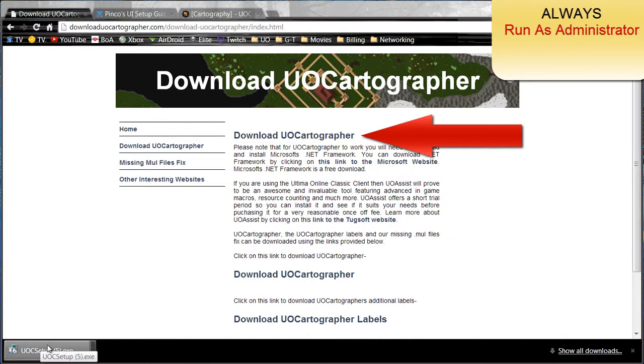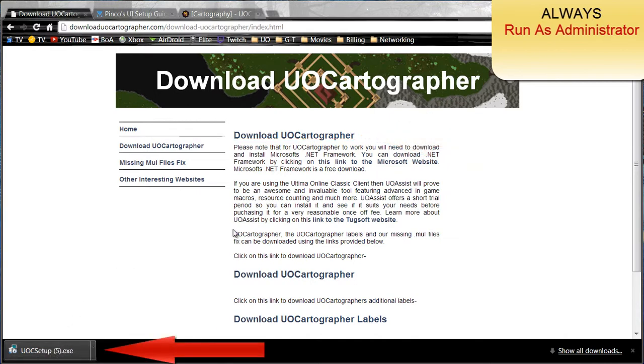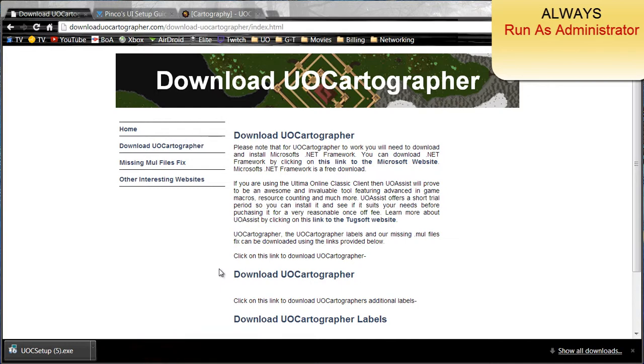You'll have the UOC setup. Go ahead and run that setup, follow the instructions and install it. I already have it installed so I won't be doing that. You can look at the video above for the classic client for the demonstration on how to install it.